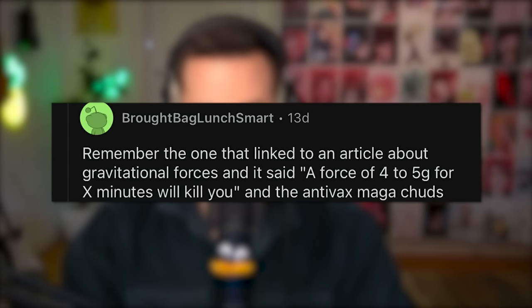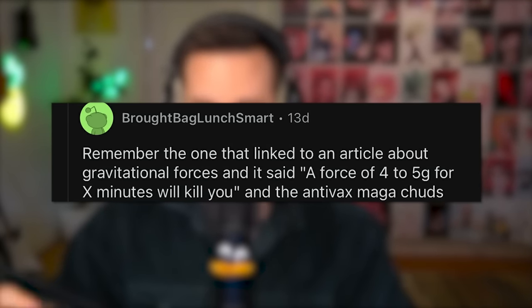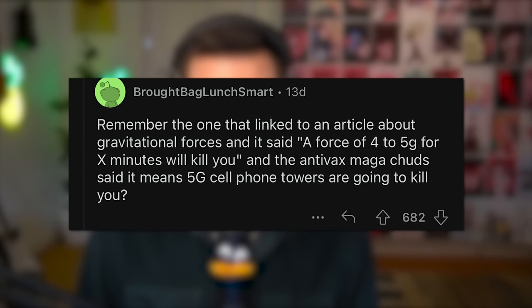Remember that one link to an article about gravitational forces, and it said a force of 4 to 5G for X minutes will kill you — and the anti-vax movement said it meant 5G cell phone towers are going to kill you? It was an article talking about G-force and how much G-force you can survive, and they took the 5G to mean the phone signal 5G. And they were like, if you're exposed to 5G — 3G is fine because it's not strong enough — but a 5G phone, that will just smoosh you into the ground. History is repeating itself.